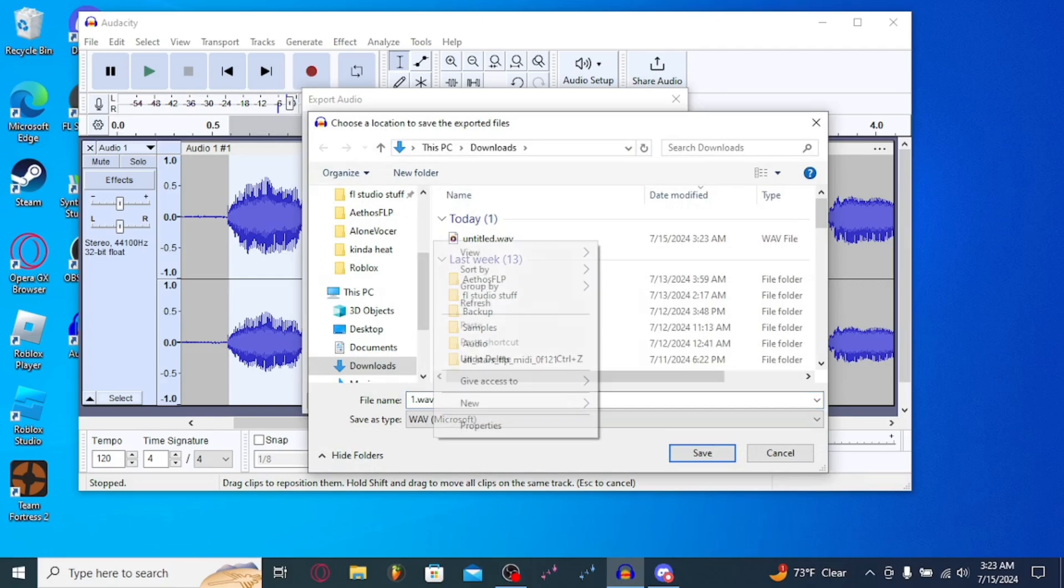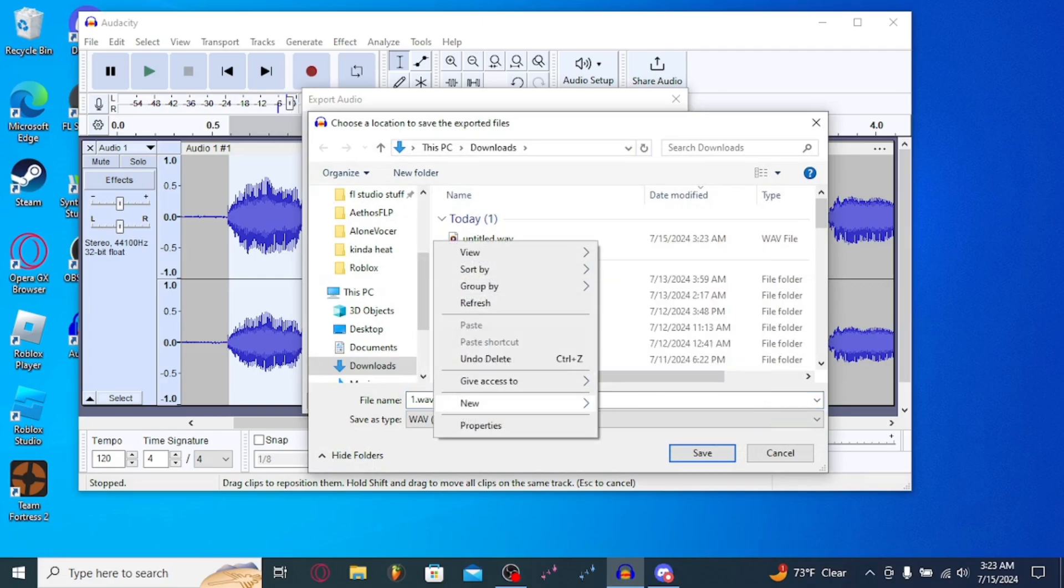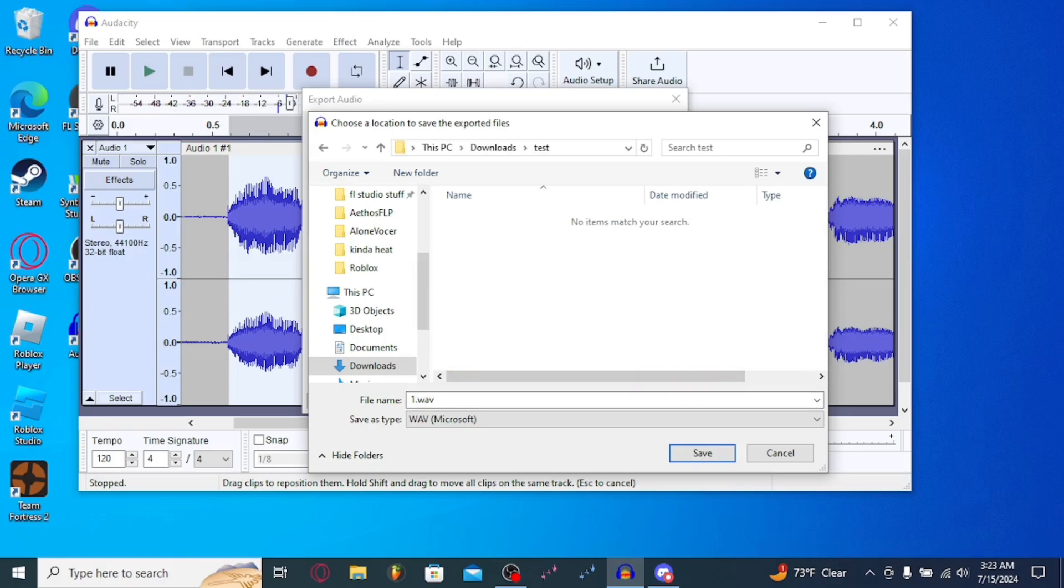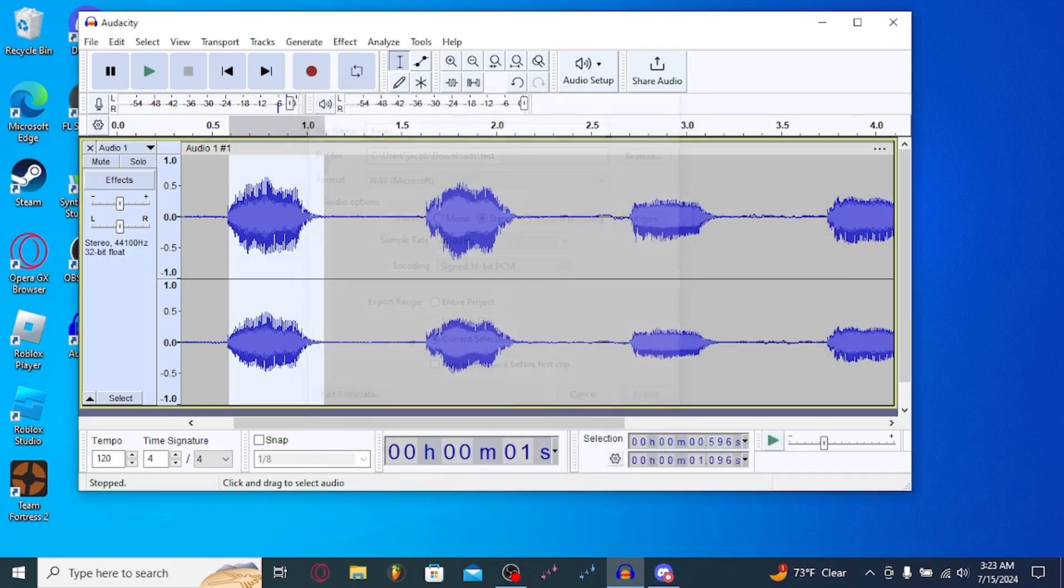You're going to want to right-click here, down to New. Make yourself a folder. Name it, honestly, whatever you want. It doesn't matter. You're going to save the audio clip in this folder, named 1. You're going to export that.